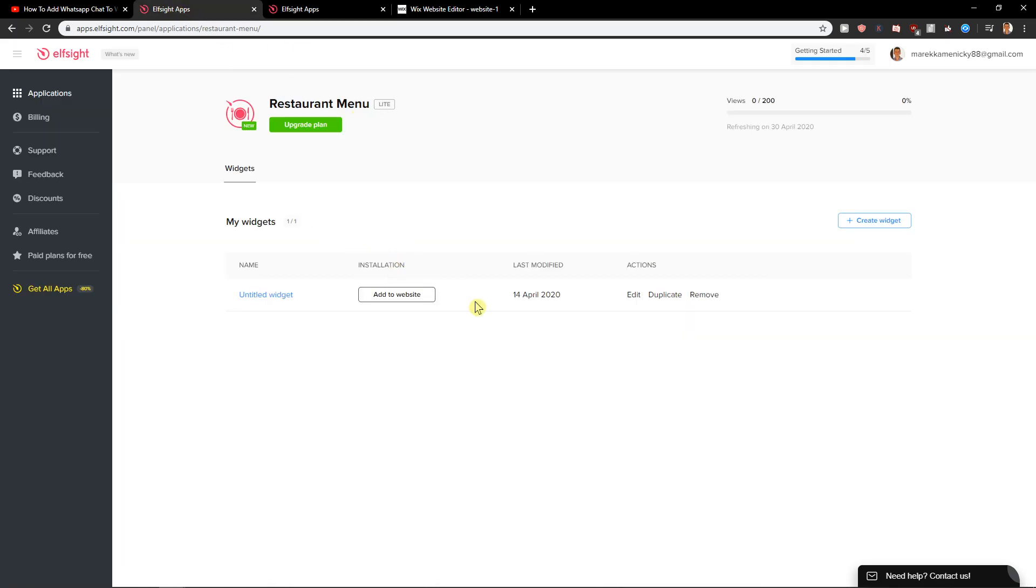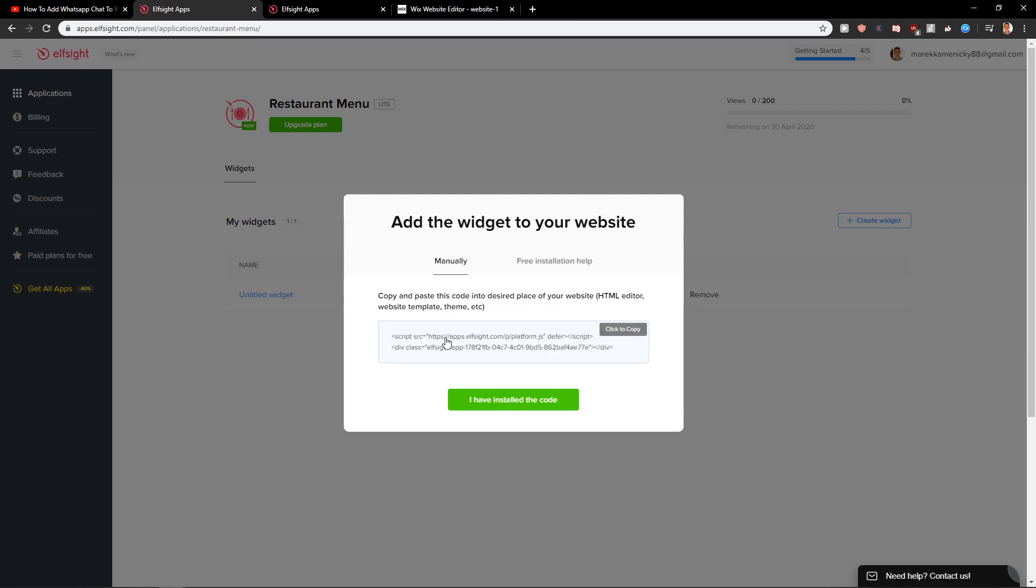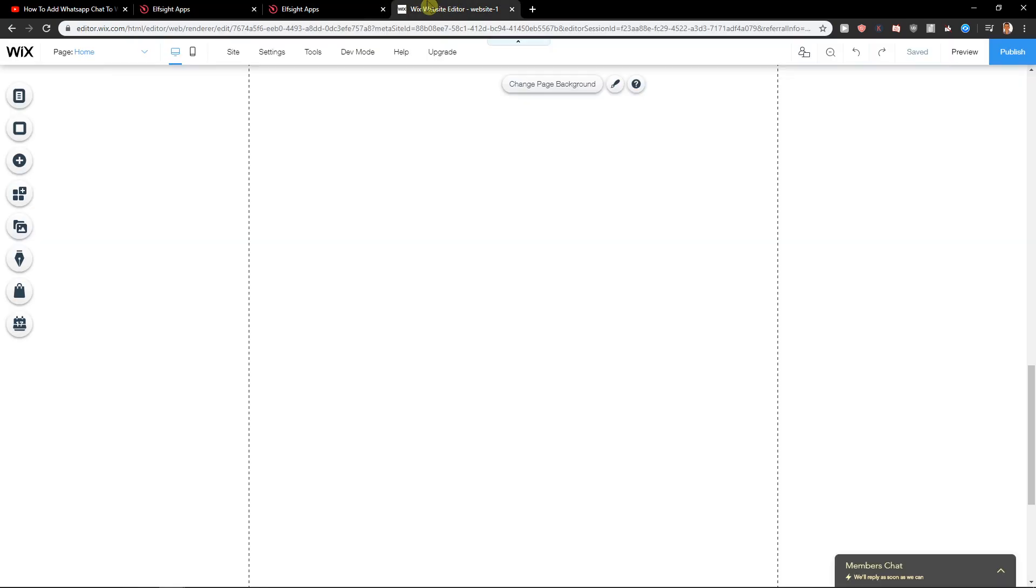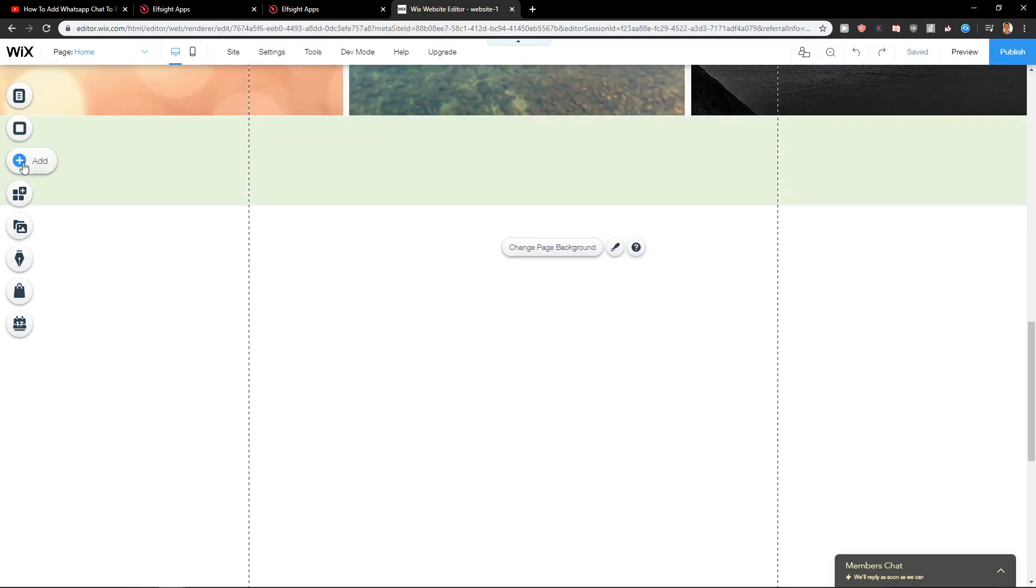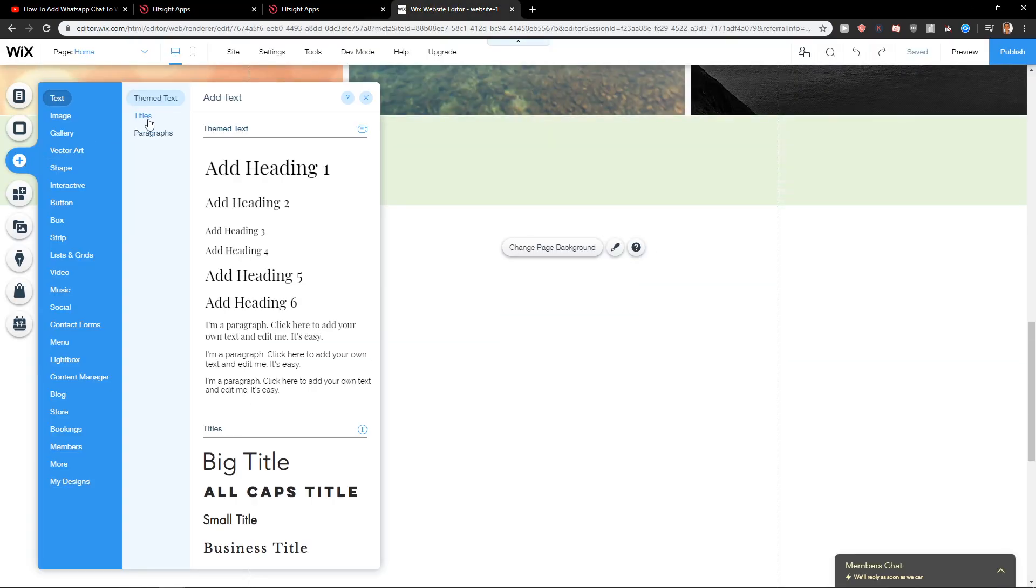So when we have the restaurant menu, just click here add to website. Copy the code. It's really simple. Now just click add.